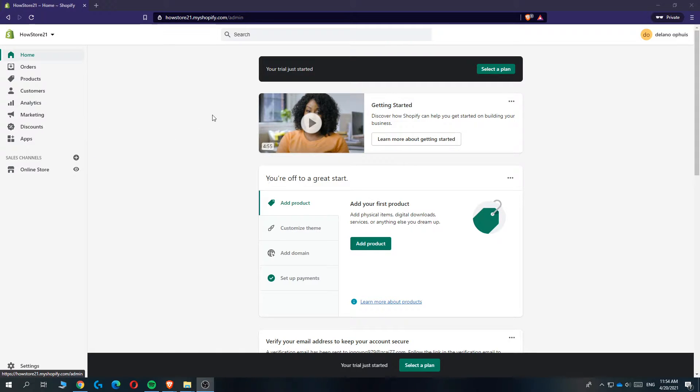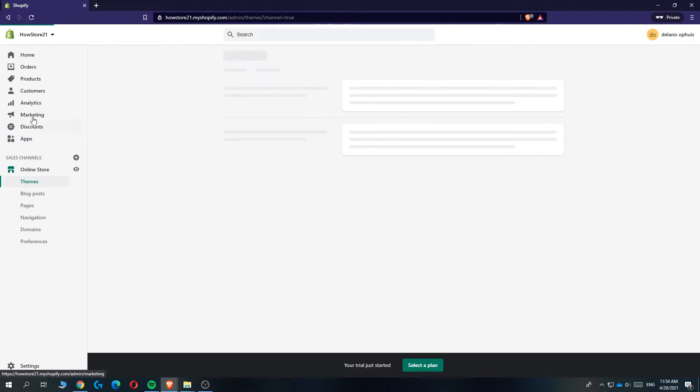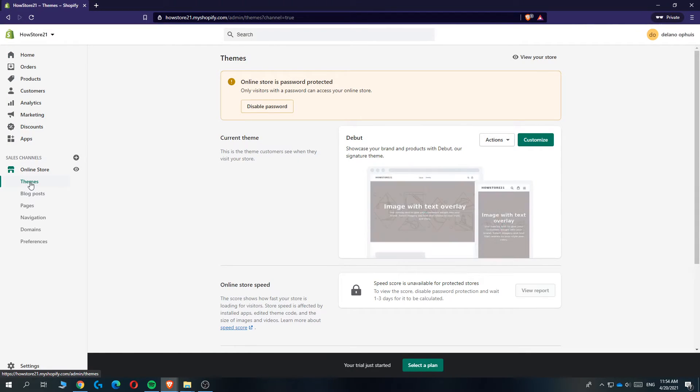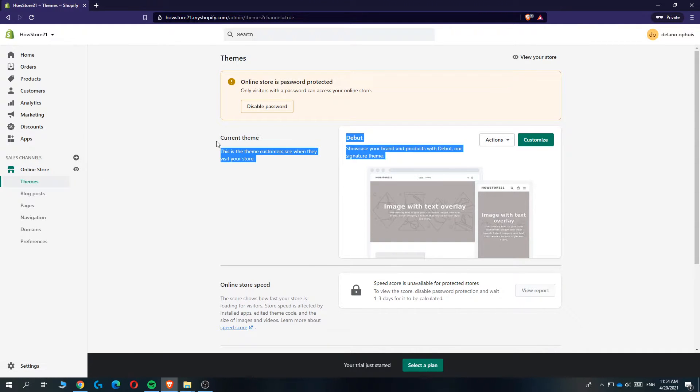So the first thing you want to do, you want to go to your Shopify store like this. Then go to the online store and the panel right here. Go to Themes and here you can see your current theme.